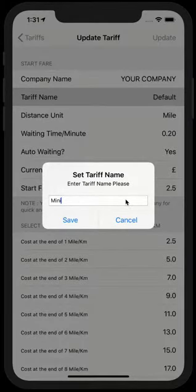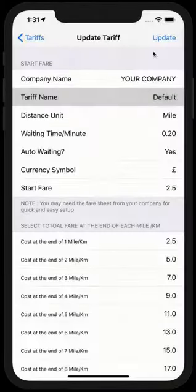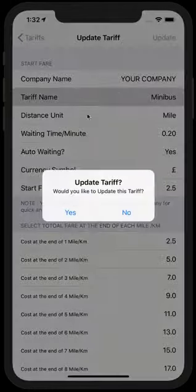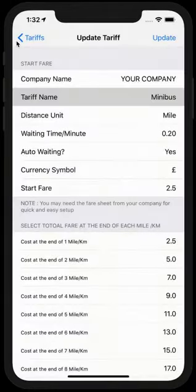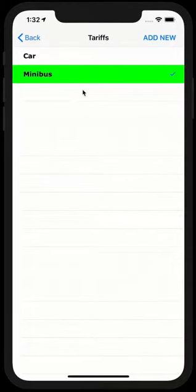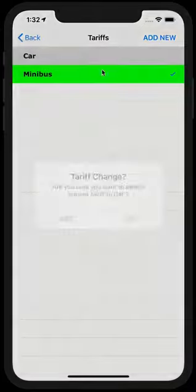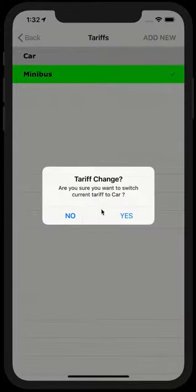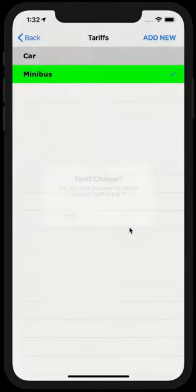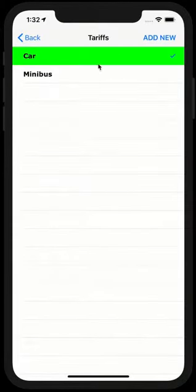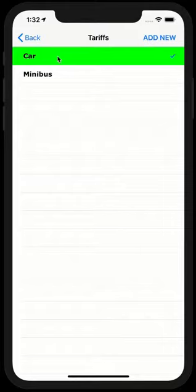Let's just change this one as well, edit. And let's just change this one to minibus and save, update, yes. And as you can see now, this screen is making sense. You only have to set up once and then you can just simply switch between tariffs by tapping on it and saying yes to it. As you can see, the green indicating the current tariff that is being applied to the fares.